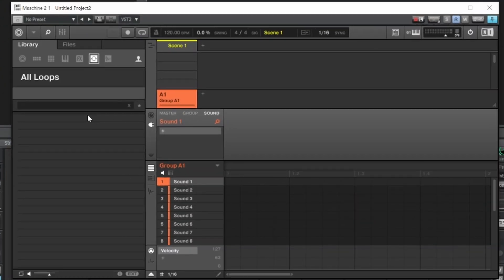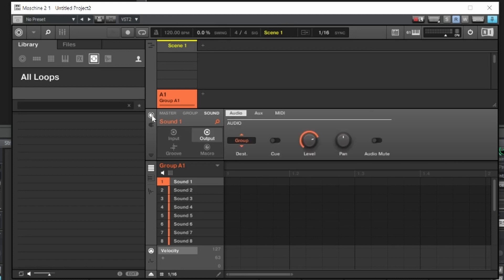Here we are in Machine. The first thing we want to do is make sure we have all the sound going out of each track — drums going out to different tracks, samples assigned to their own channels. Make sure you are on 'Sound.' Hit on this circle above the plug icon and it'll give you an option for Output.